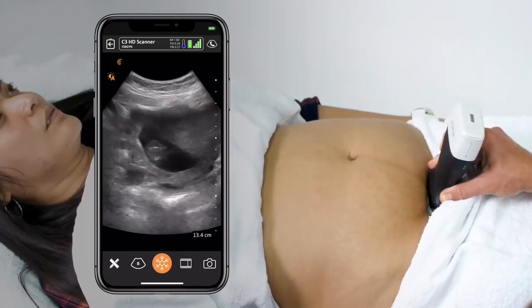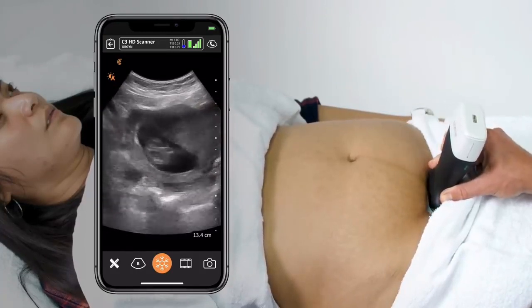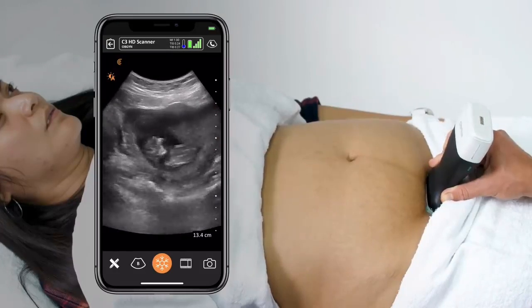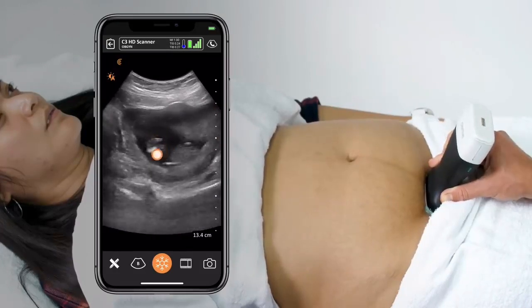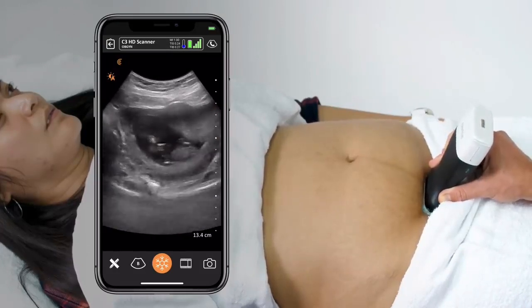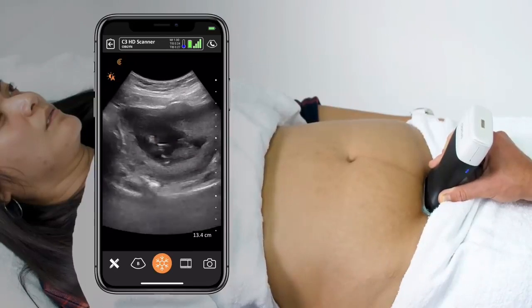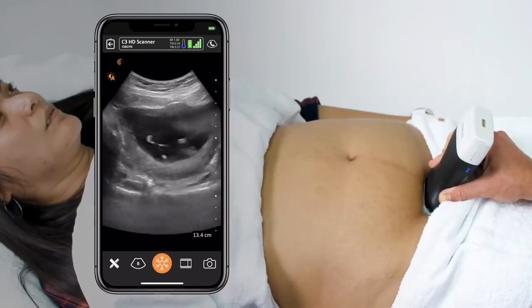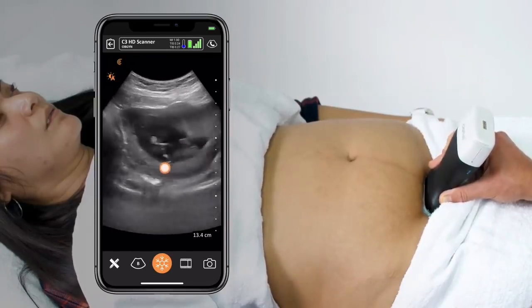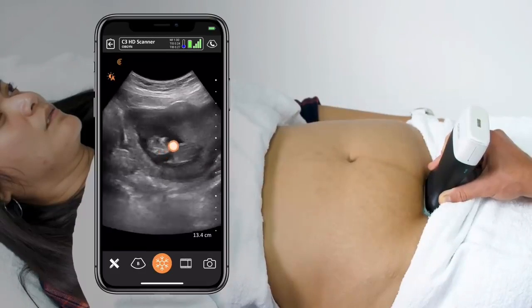Once I've identified the uterus, I'll continue sweeping through until, ideally, an intrauterine pregnancy is identified. Early signs could be a yolk sac, but in this one, I can even see fetal heart tones present.